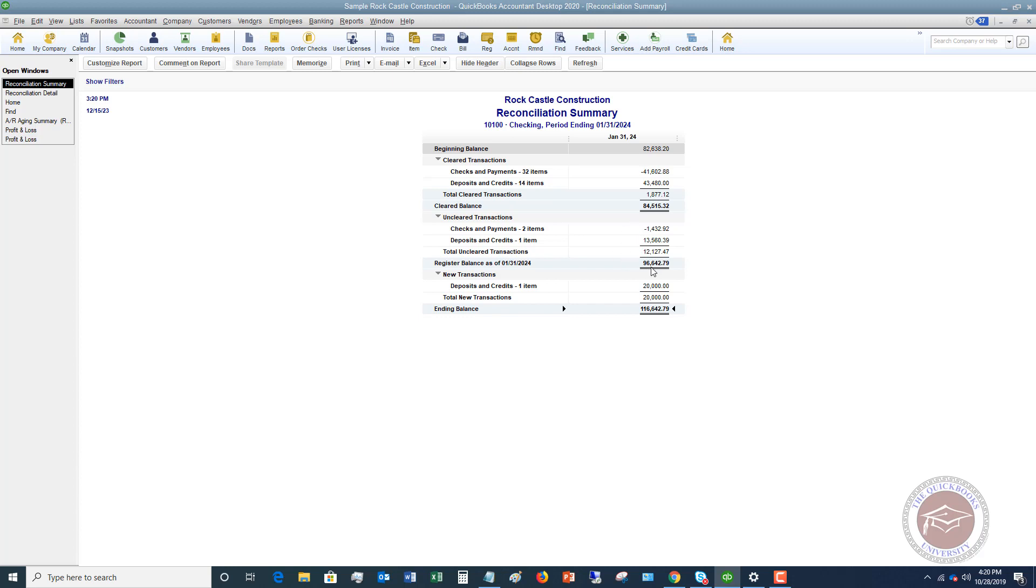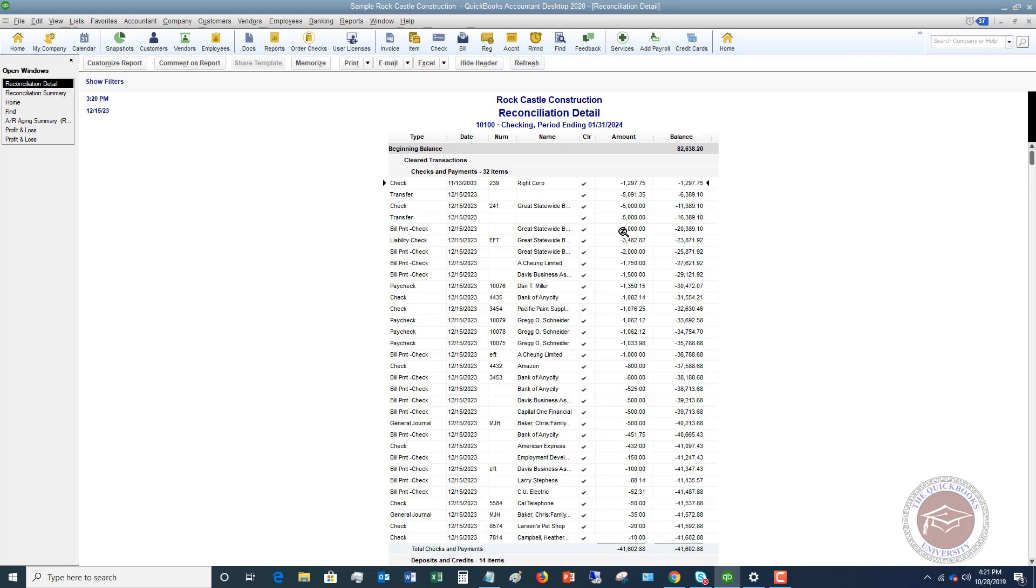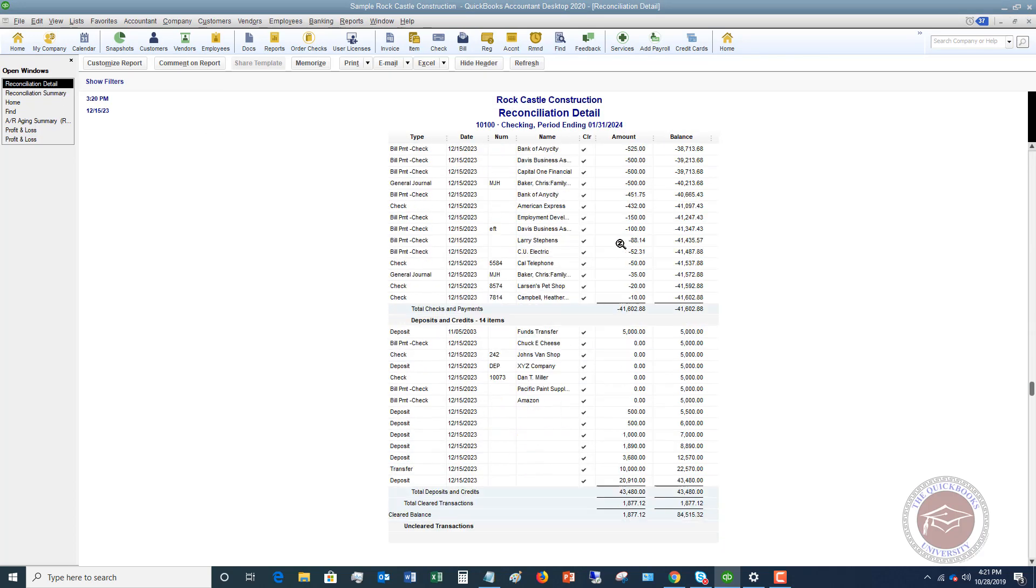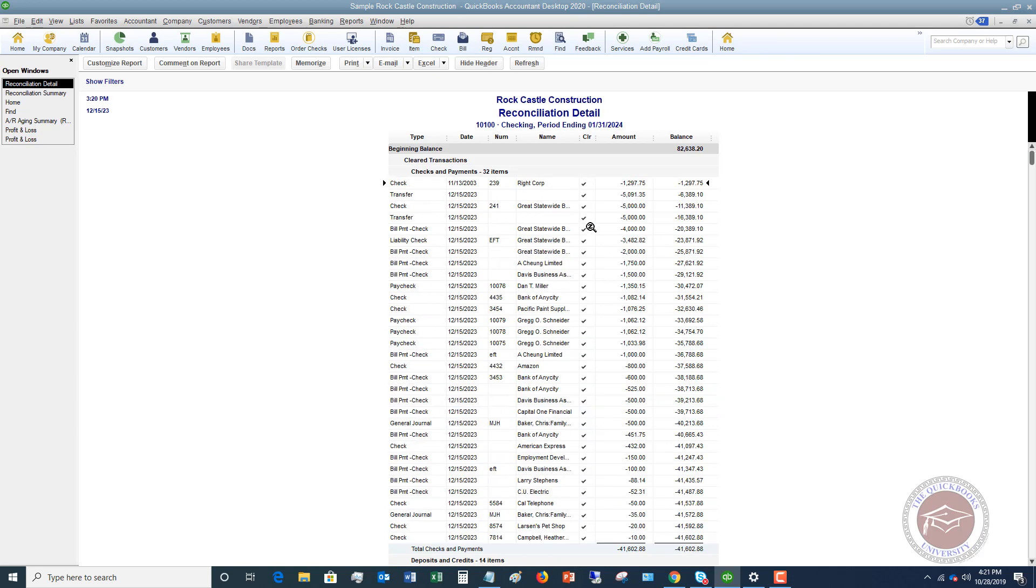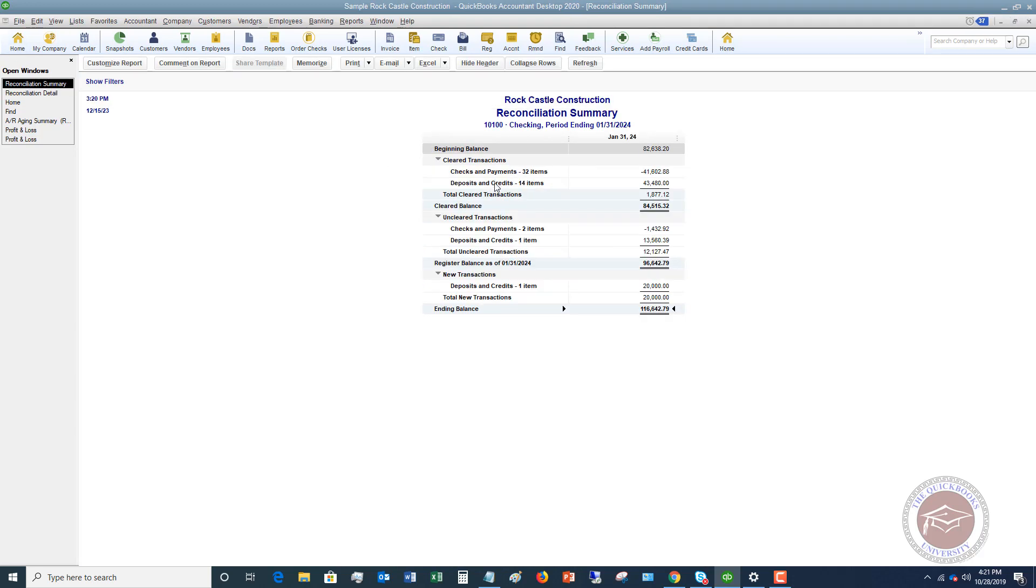You generally want to go with your register balance if you have been reconciling your accounts. If you have not been reconciling, be very very careful because you could risk again bouncing something or just having the wrong balance in your account. And then you can look at the reconciliation detail, and this just gives you all the detail behind this summary.